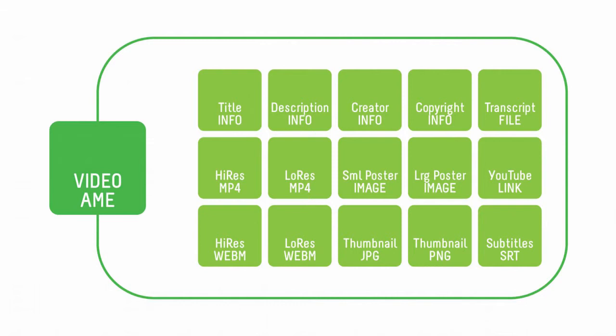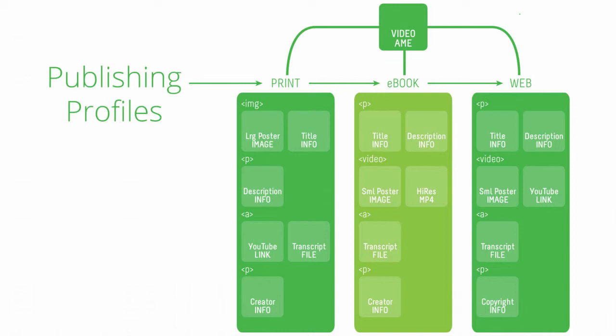The other key concept of Tadpole is the publishing profile, and this defines how the AME is assembled during the publishing process. So, for our video example, you can't print a video, but you can show an image and a link to where the video can be found online.